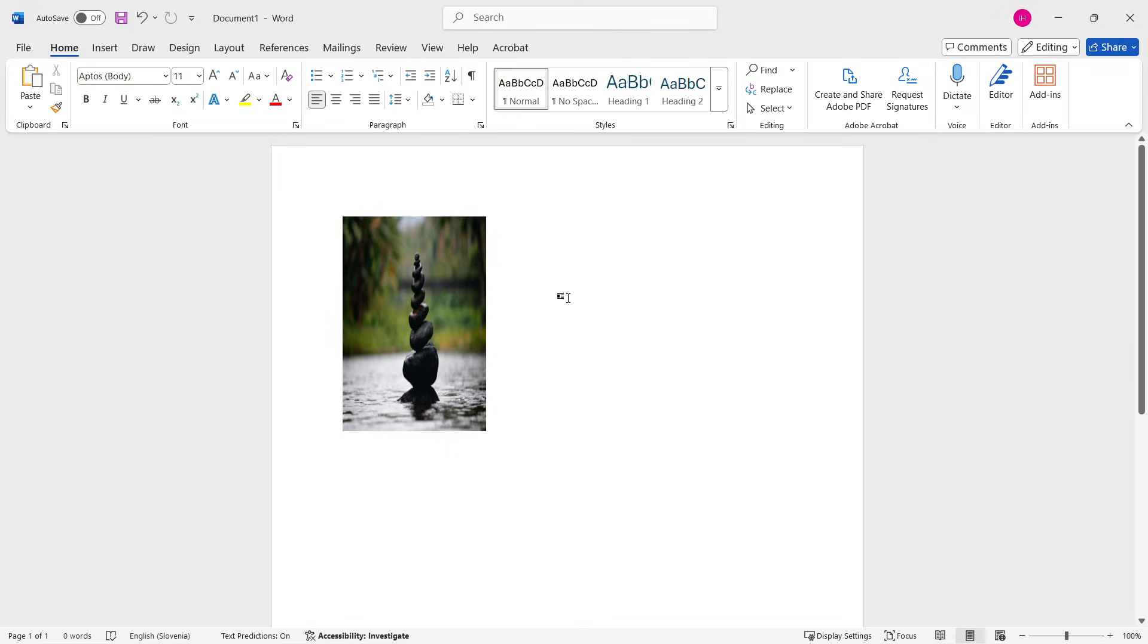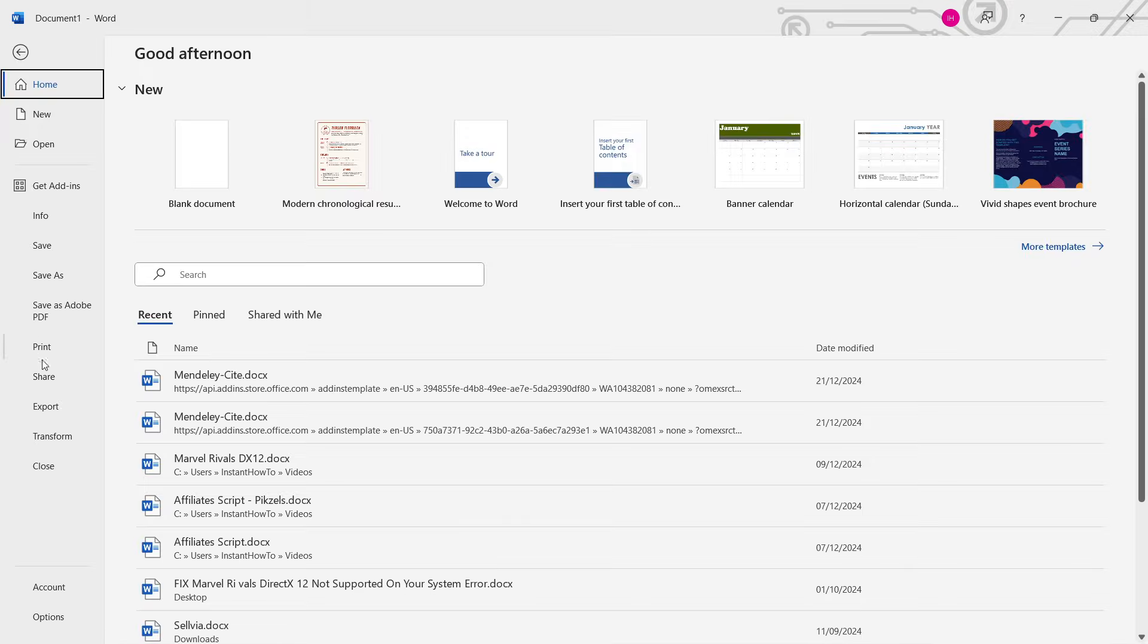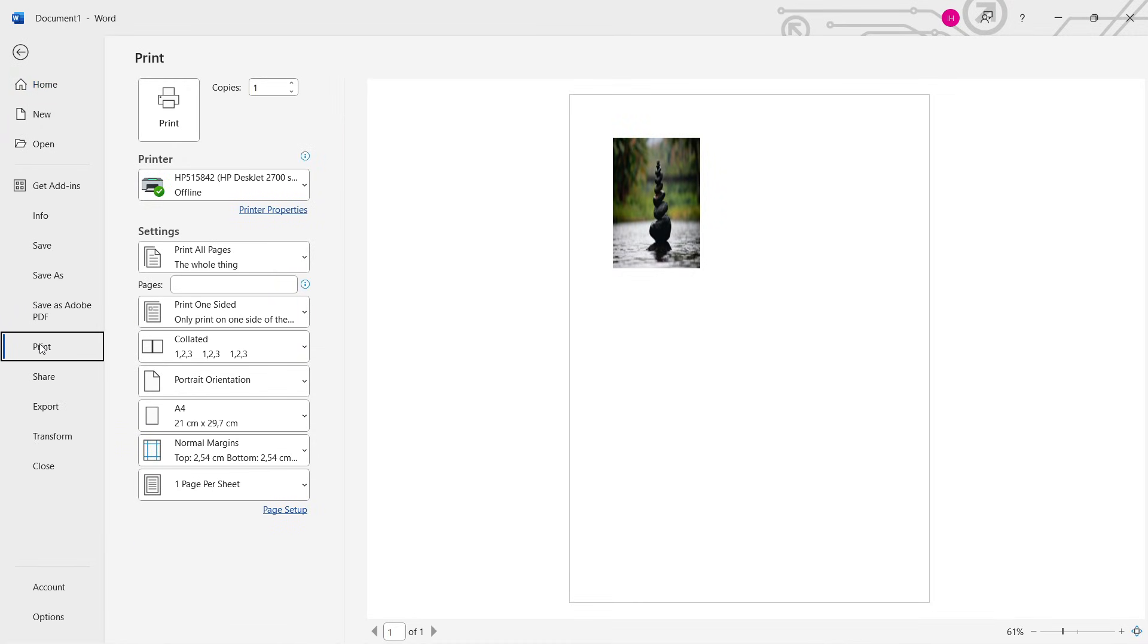So what you want to do is simply go over here where it says File and then you want to click Print. And then once you've clicked Print over here, you want to, of course, select your printer and then select all the different settings over here and press Print.